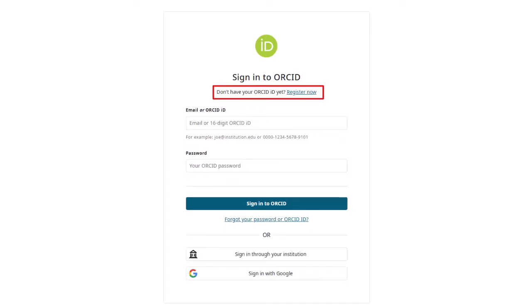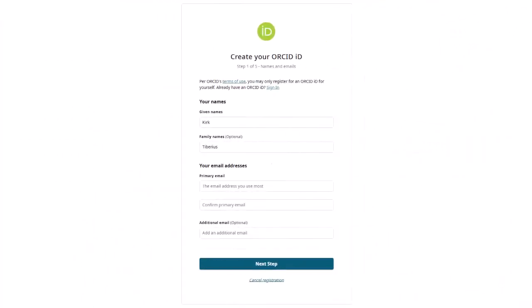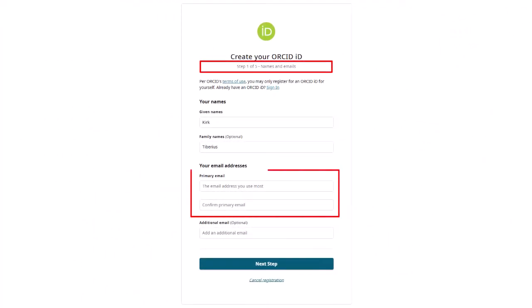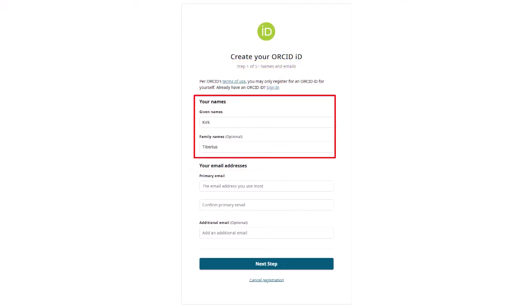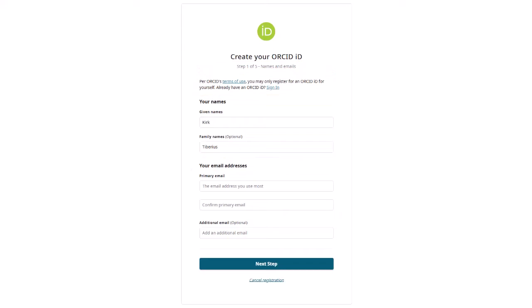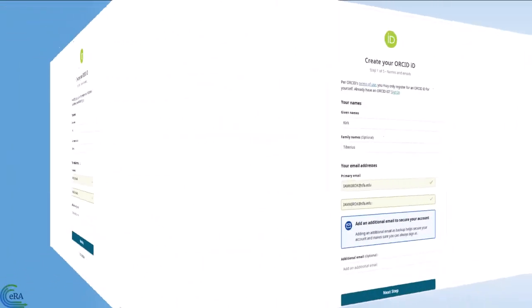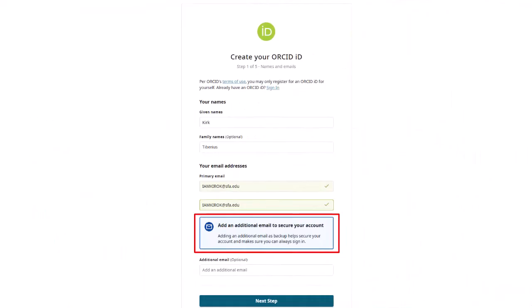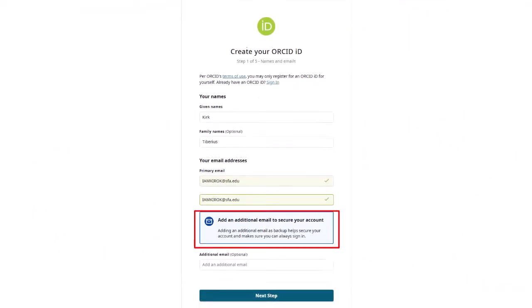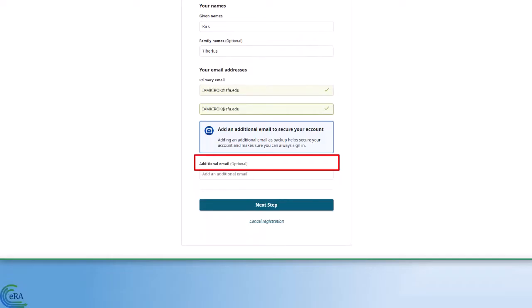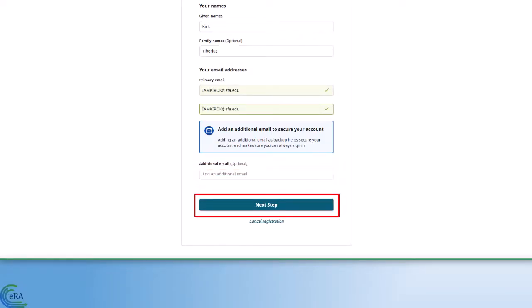Clicking the link opens the Create Your ORCID ID screen. Note, this is the first of five steps. In Step 1, you provide your primary email address. And because you came from eRA Commons, some of your information has been pre-populated. You'll be prompted to add an additional email as a security backup if your primary email account is unavailable. This is optional. Complete the fields and then click the Next Step button near the bottom of the screen.